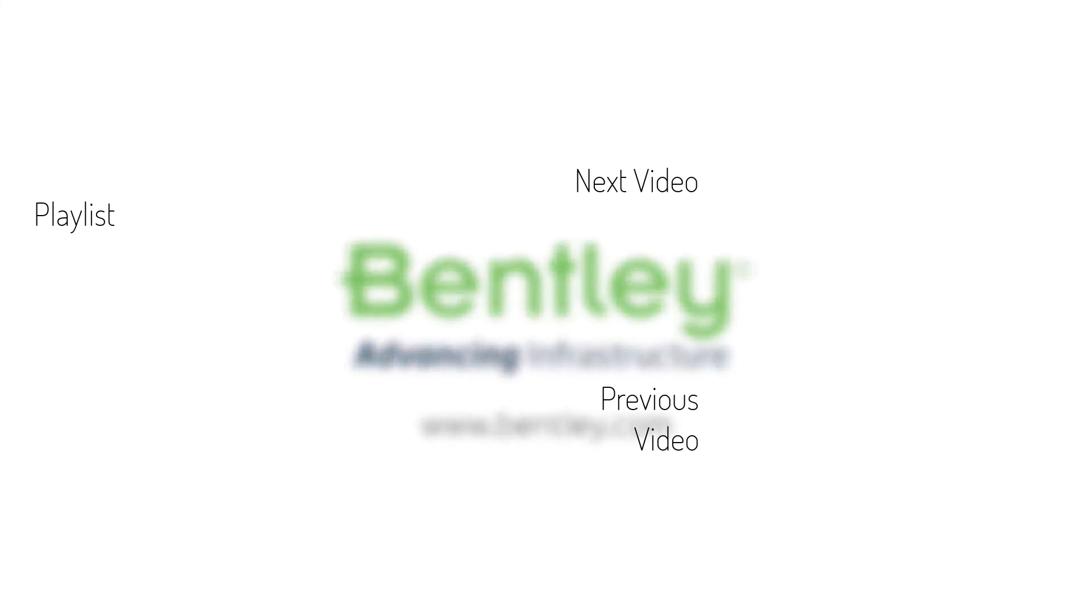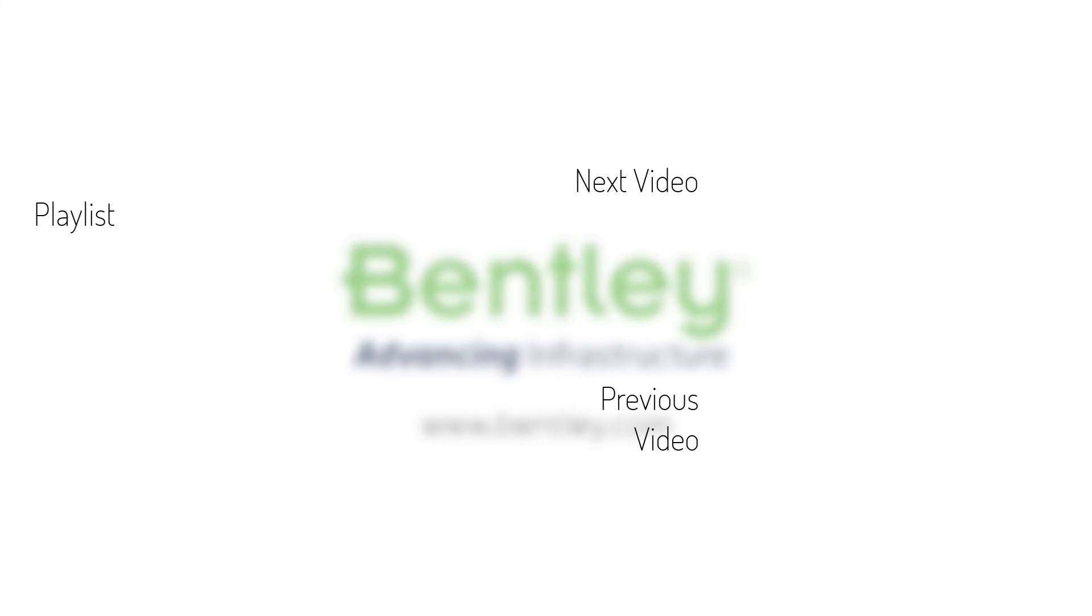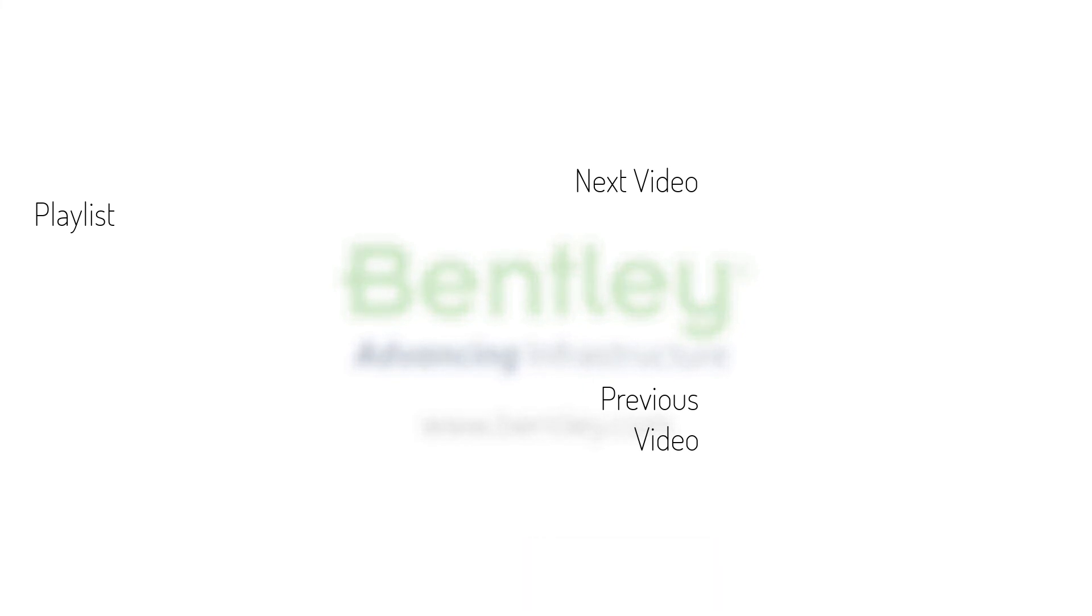If you found this video helpful, please give it a like. If you want to see more such series, consider subscribing to our channel. Thank you and see you next time.